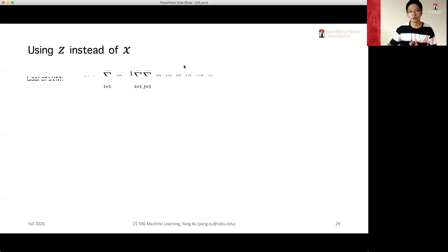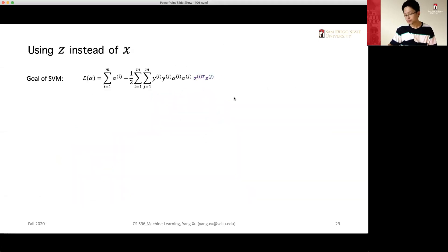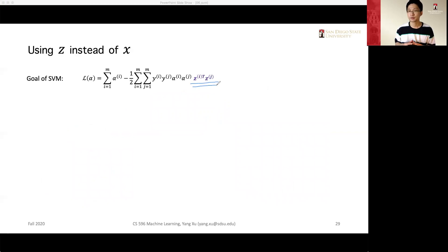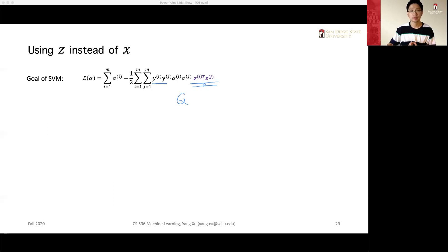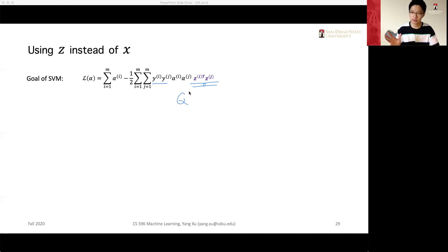In order to solve the quadratic programming problem, we only need to know the inner products between the data points in Z space. We just compute the inner product, construct the Q matrix, and provide it to the software. We don't need to know exactly what each point in Z space is — we just need the inner product between pairs of data points.